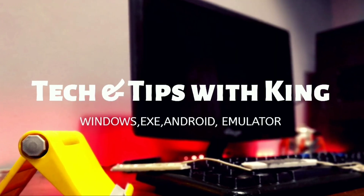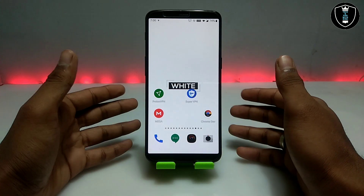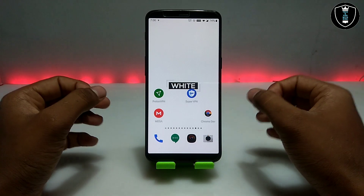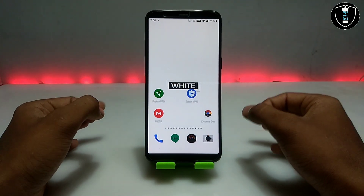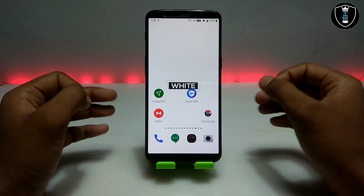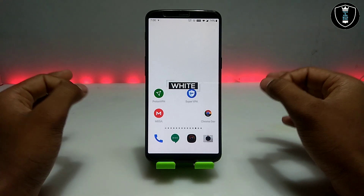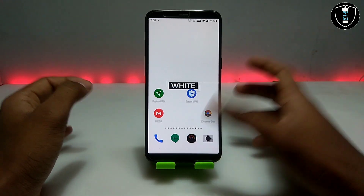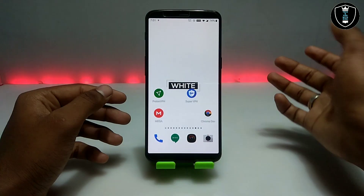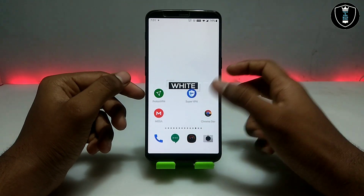If you want to run Windows 10 in your Android without any emulator, APK, or installing anything, this is Windows 10 cloud. You can run it on your Android, tablet, or PC. You do not require any emulator — it is just Windows cloud online. You only need a browser and an internet connection, and you can use it anywhere, at any time.